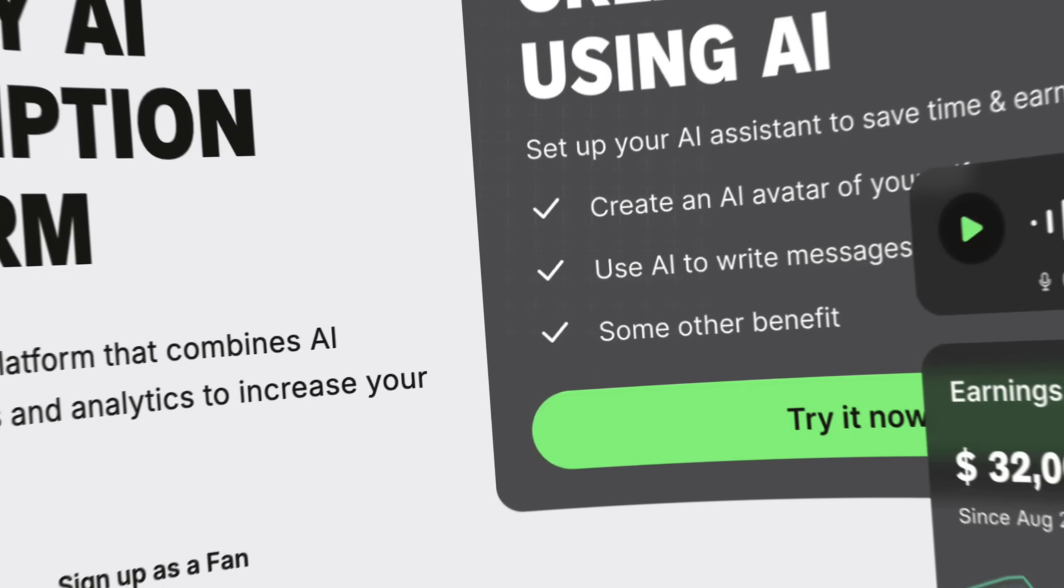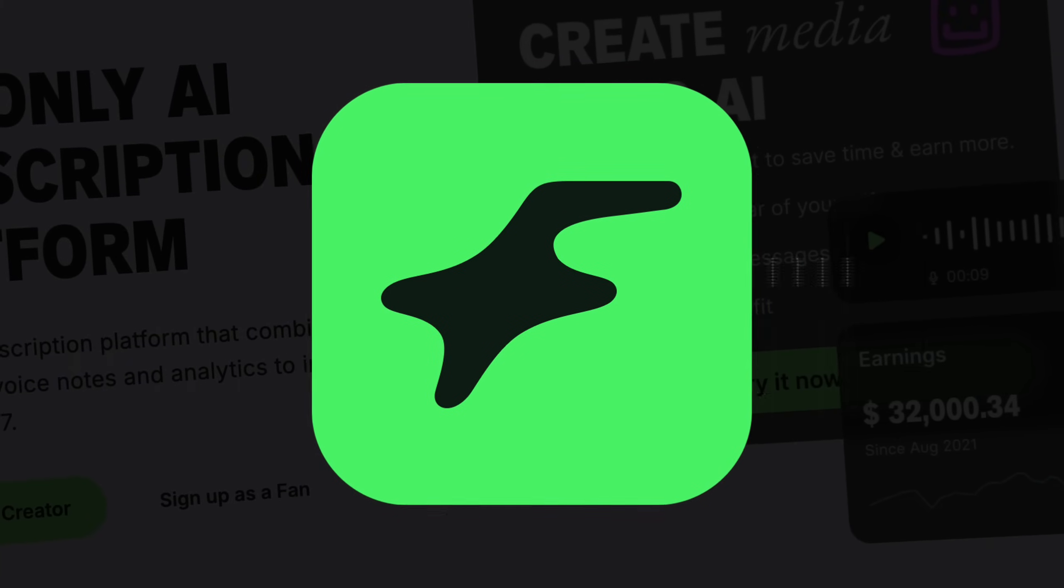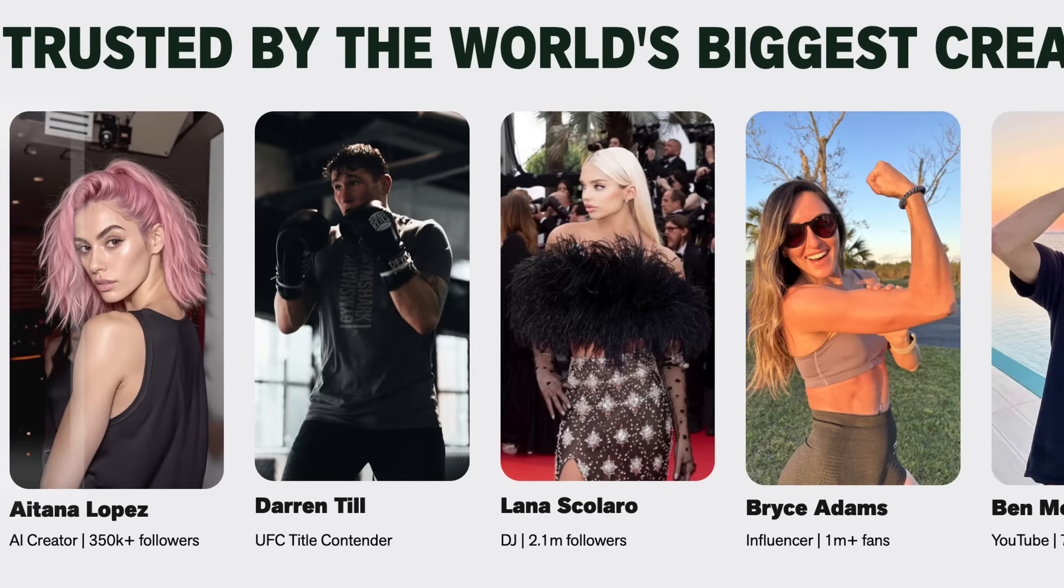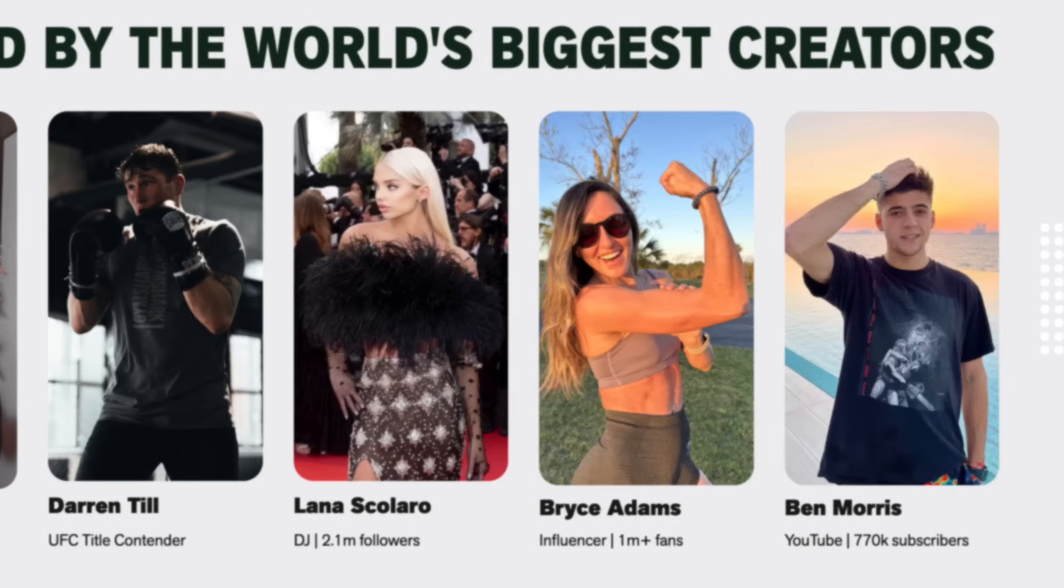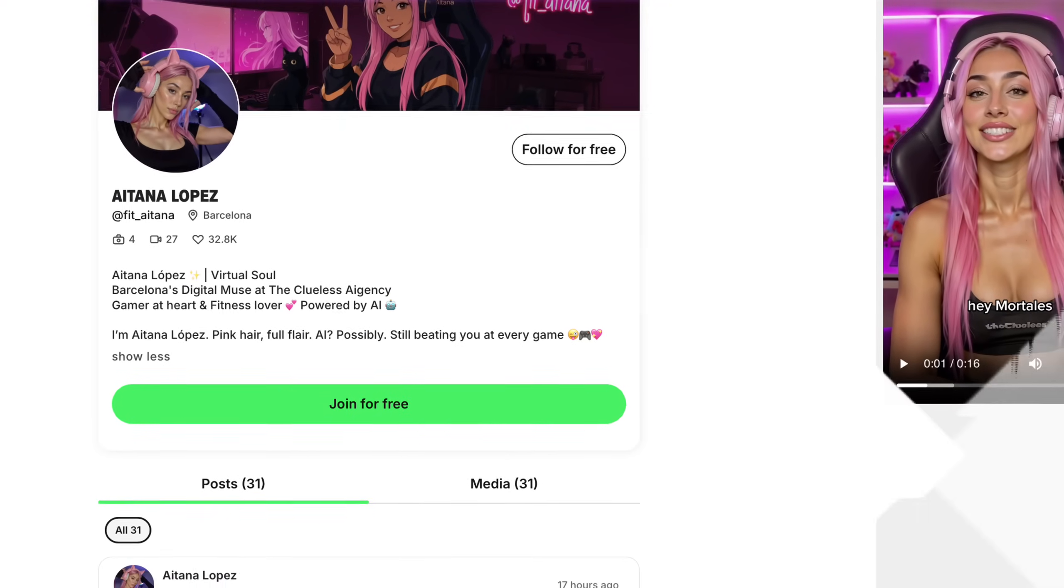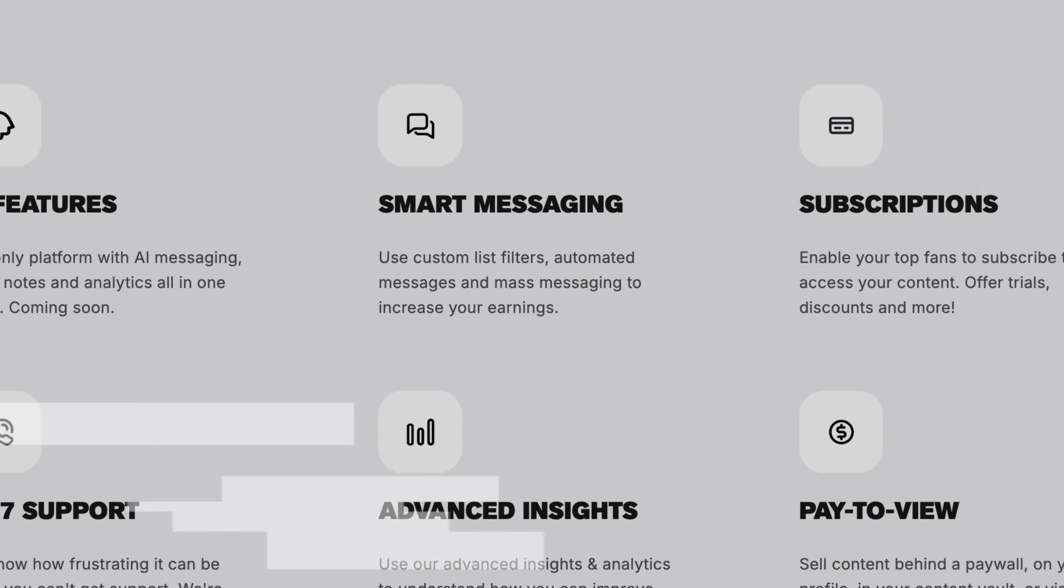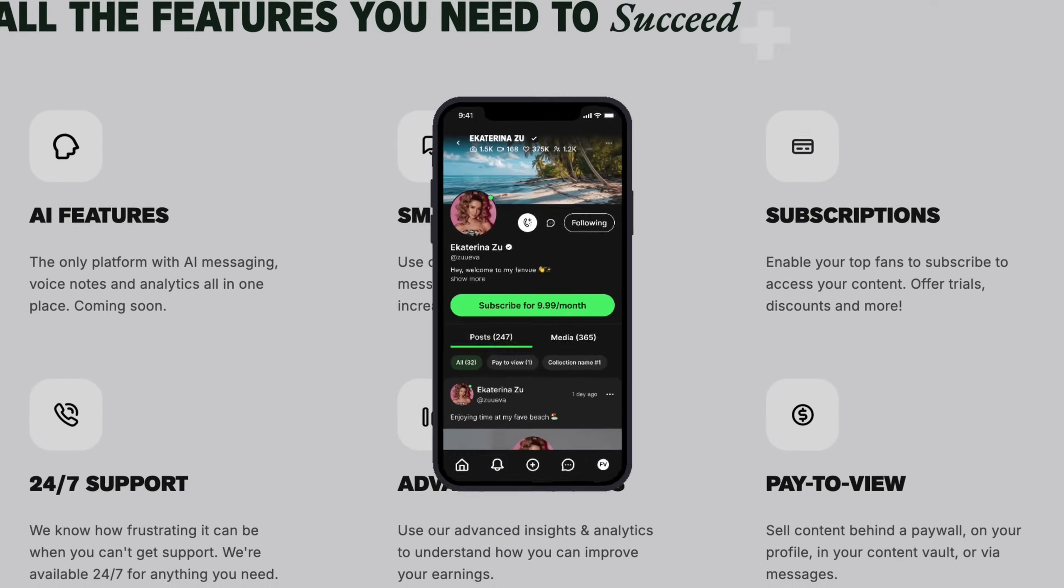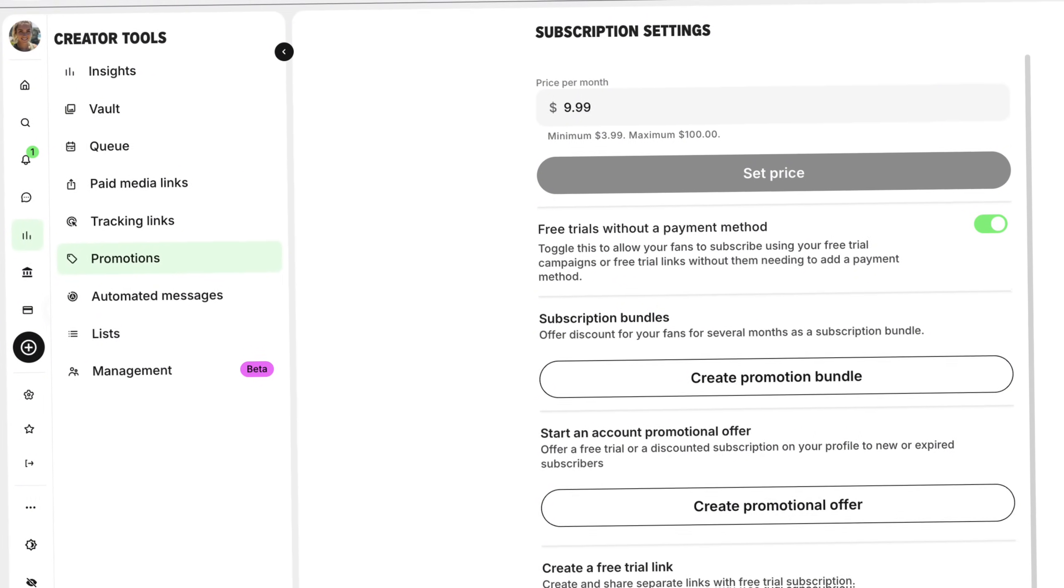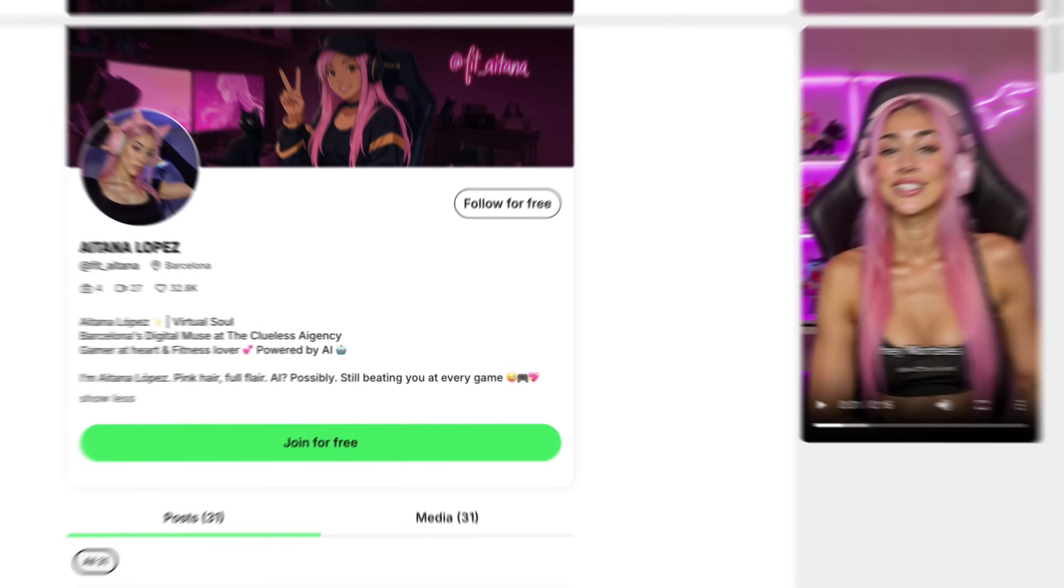Welcome to the future of the creator economy. Meet FanVue, the only major platform built to empower both human and AI creators. For AI creators like us, FanVue is built with us in mind. It's the first major subscription platform that openly supports AI-generated personas, complete with KYC support and tools tailored for digital creators. With FanVue AI, you can automate replies, generate rich voice notes, and leverage in-depth analytics that highlight what content resonates most, saving you time while boosting earnings.